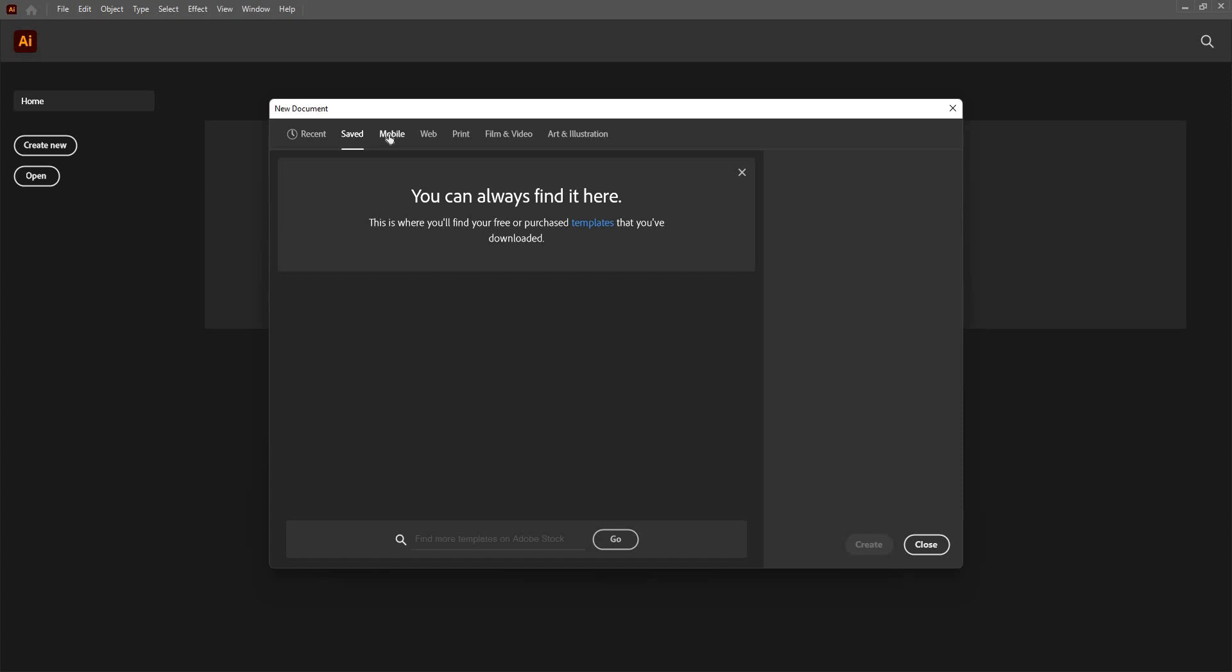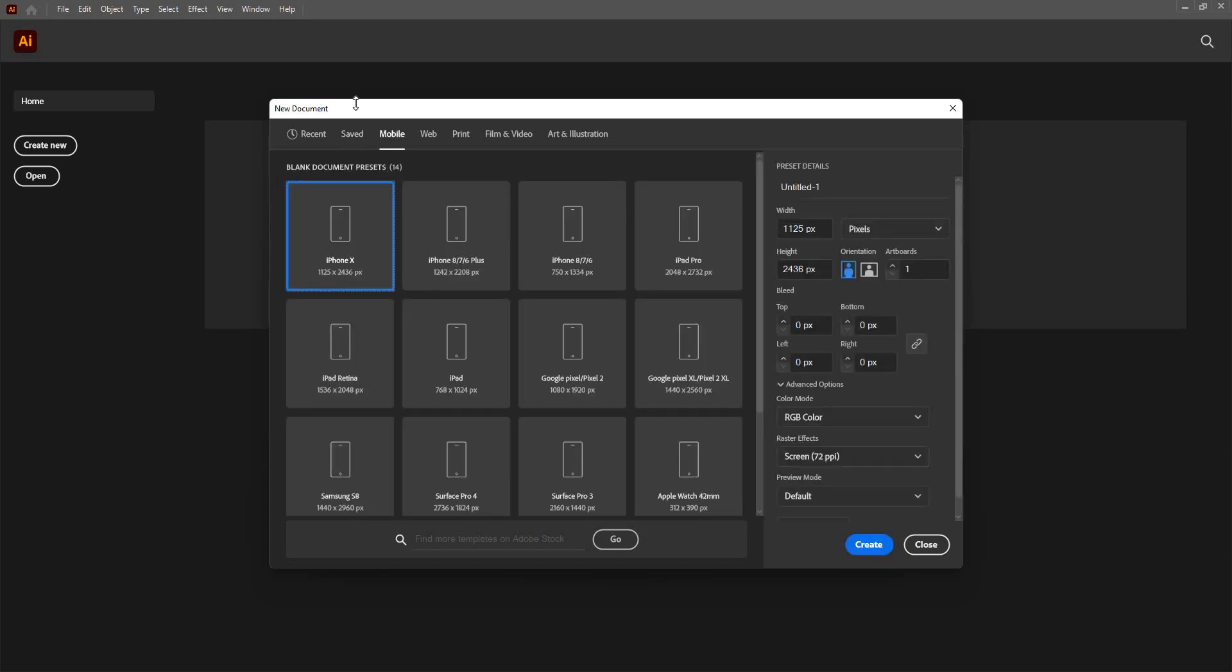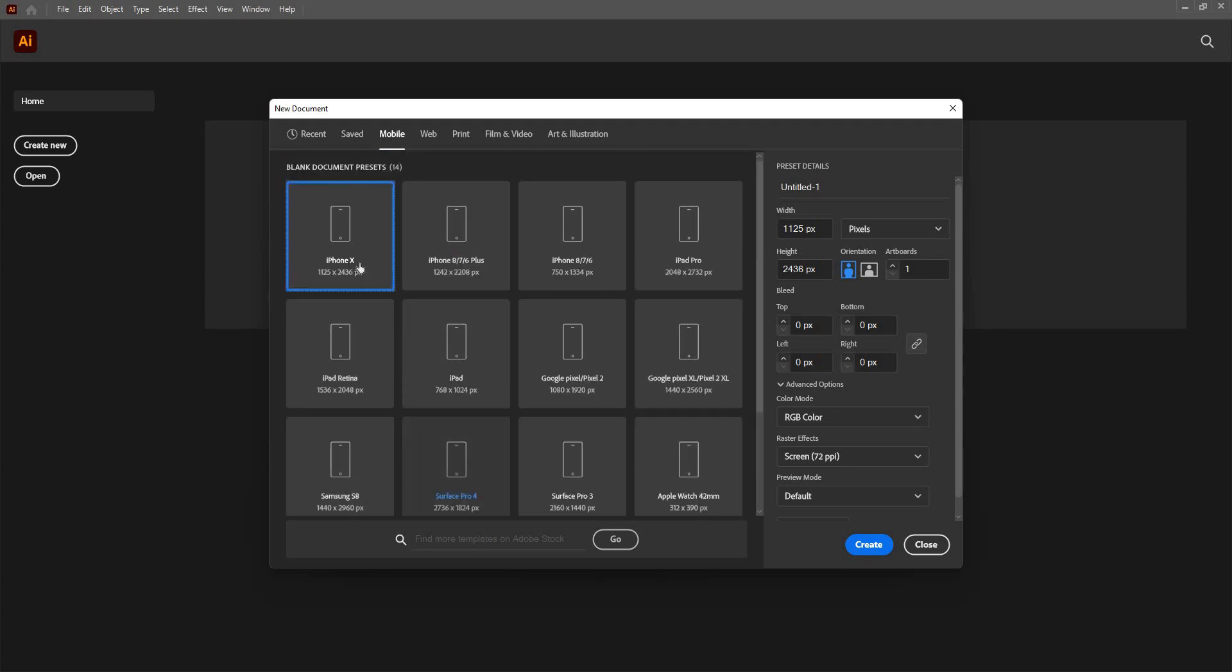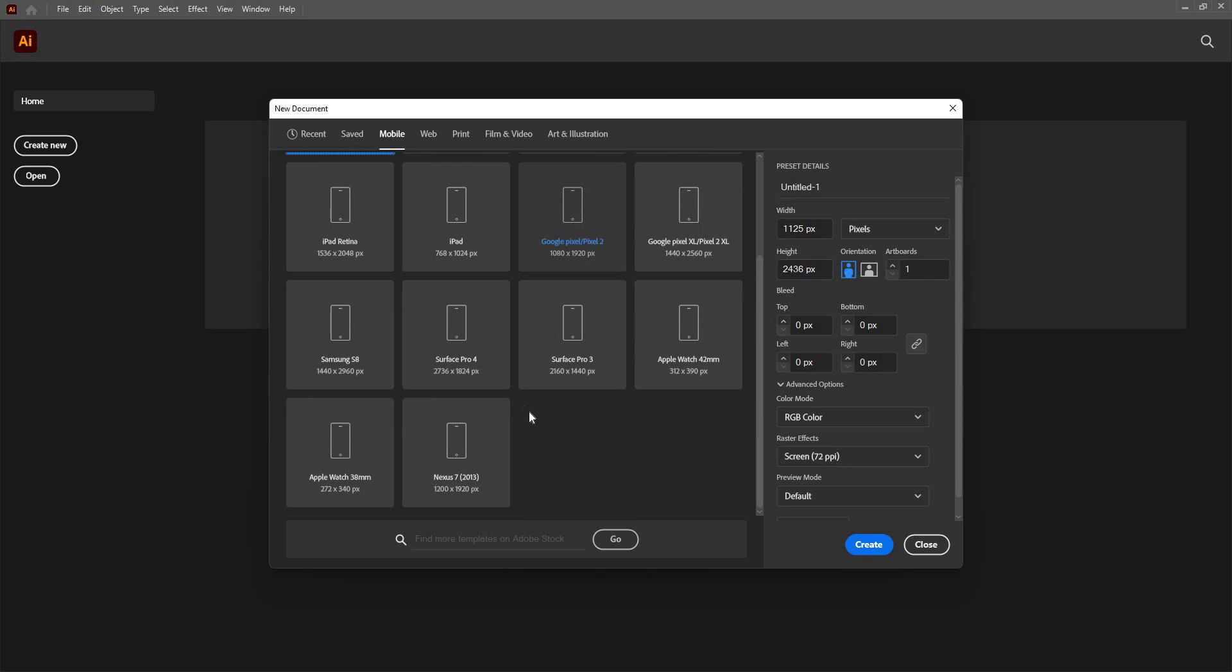I want to create something for the mobile. I can go for this tab and here I can have different mobile models including iPhone, iPad, Google Pixel and so on.